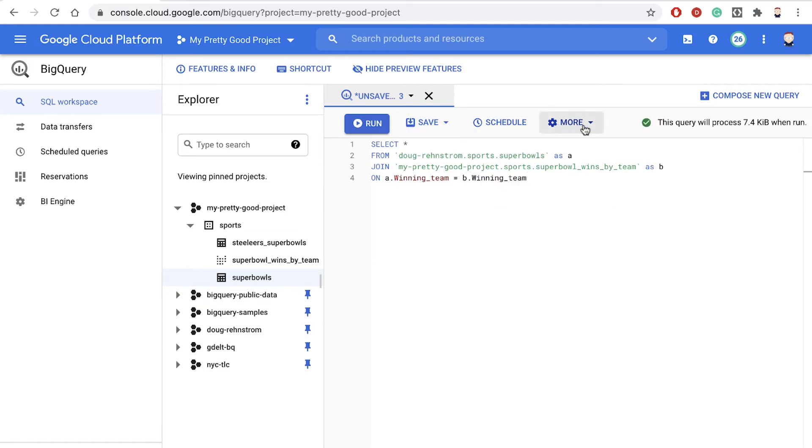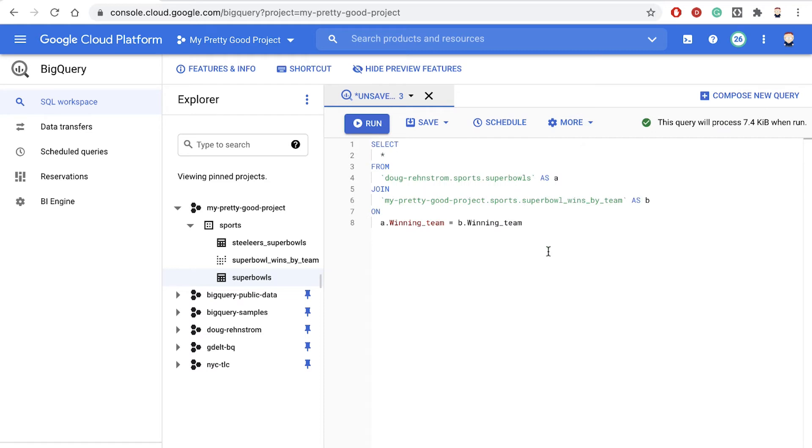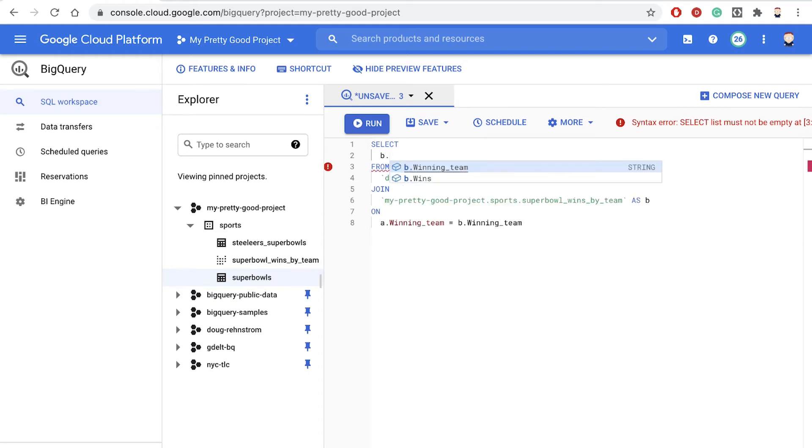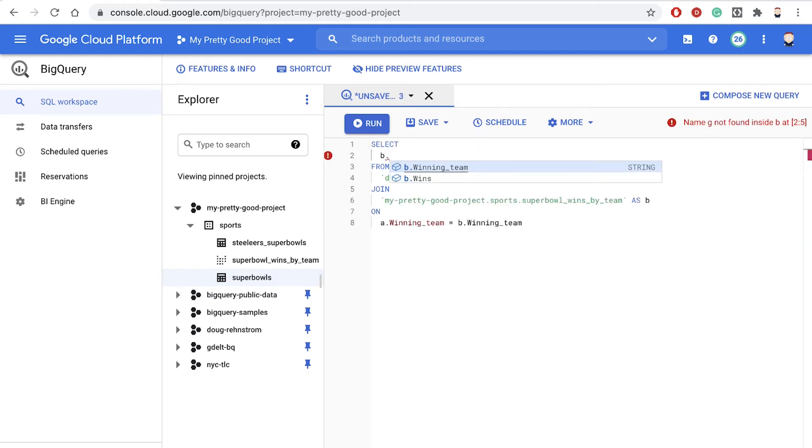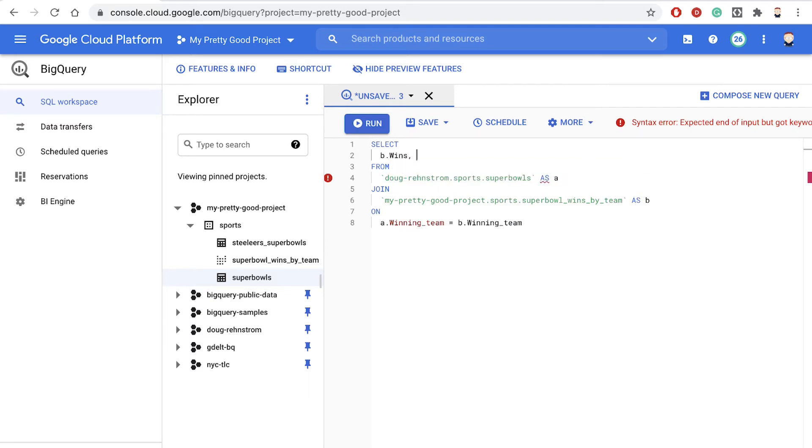Now let's click More, and we'll format the query a little bit better. So that looks better. Now let's change this select a little bit. So we'll say, select B.wins, comma, A.star.